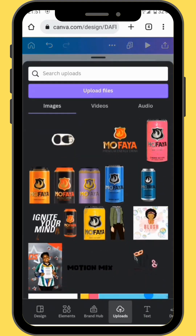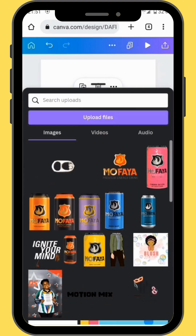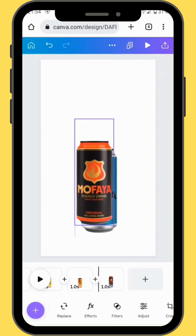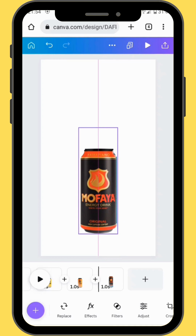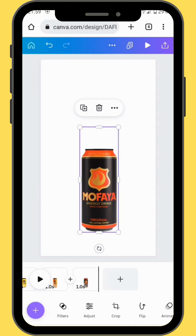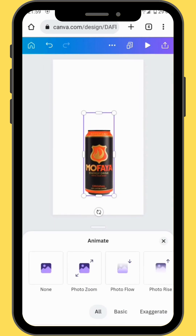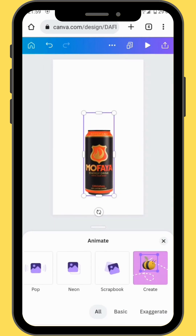For the seventh can we are going to use an image of our original flavor. Now we'll resize and align our can. What we are going to do now is animate our can — in the toolbar, tap on the animate button and go to create animation.